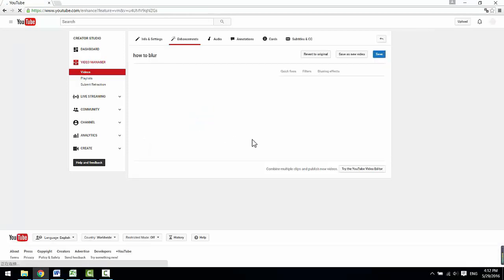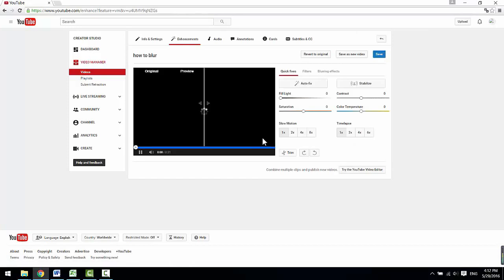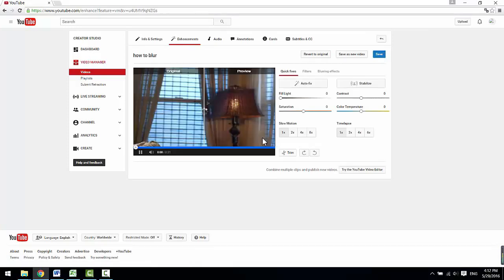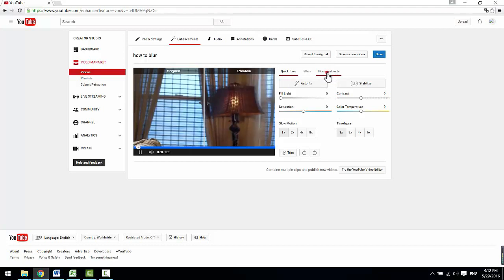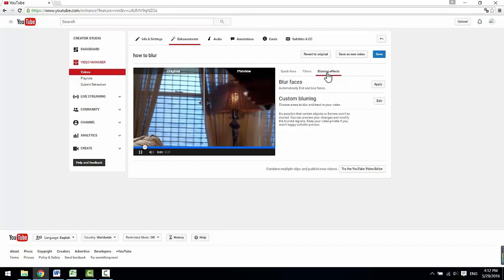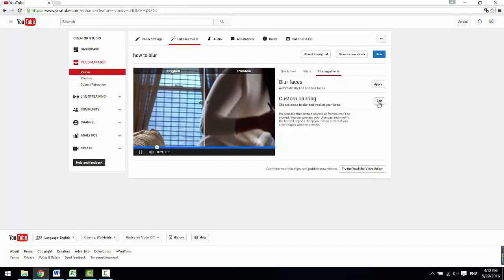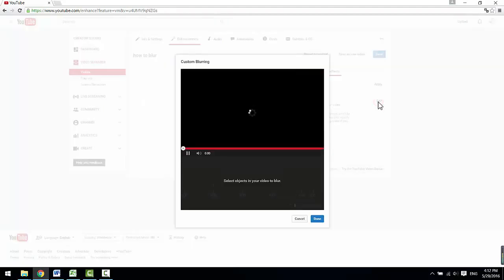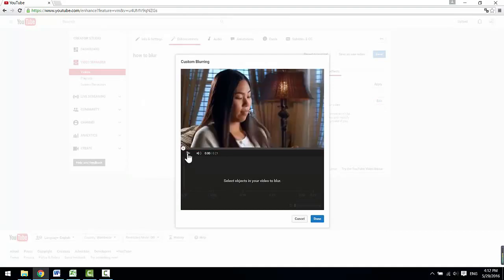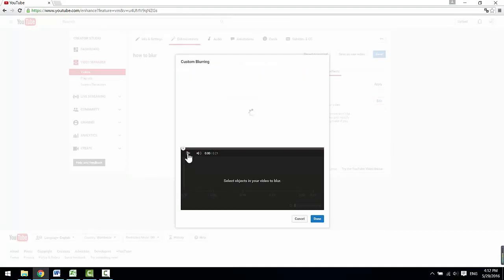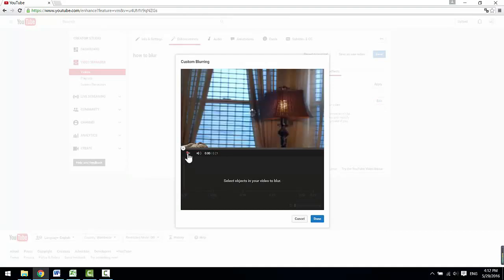There are a few enhancement options available in this section. You'll just need to go to the blurring effects. Now, click on the edit button right after the custom blur option to bring up this preview window.